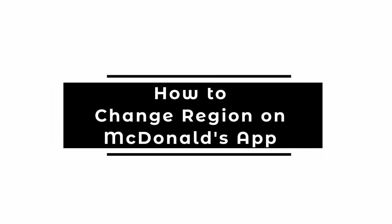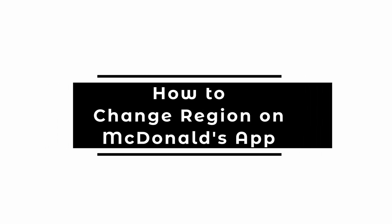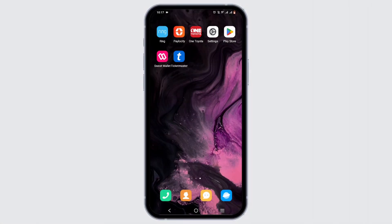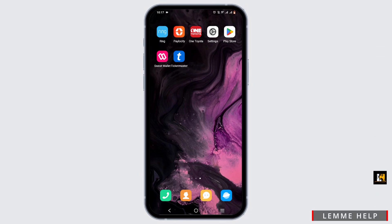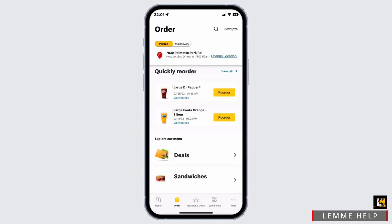Welcome to this tutorial on how to change region on the McDonald's app. First, get yourself the McDonald's application, which is easily available in the Play Store or App Store. Once you have the app, make sure to log in to your account.